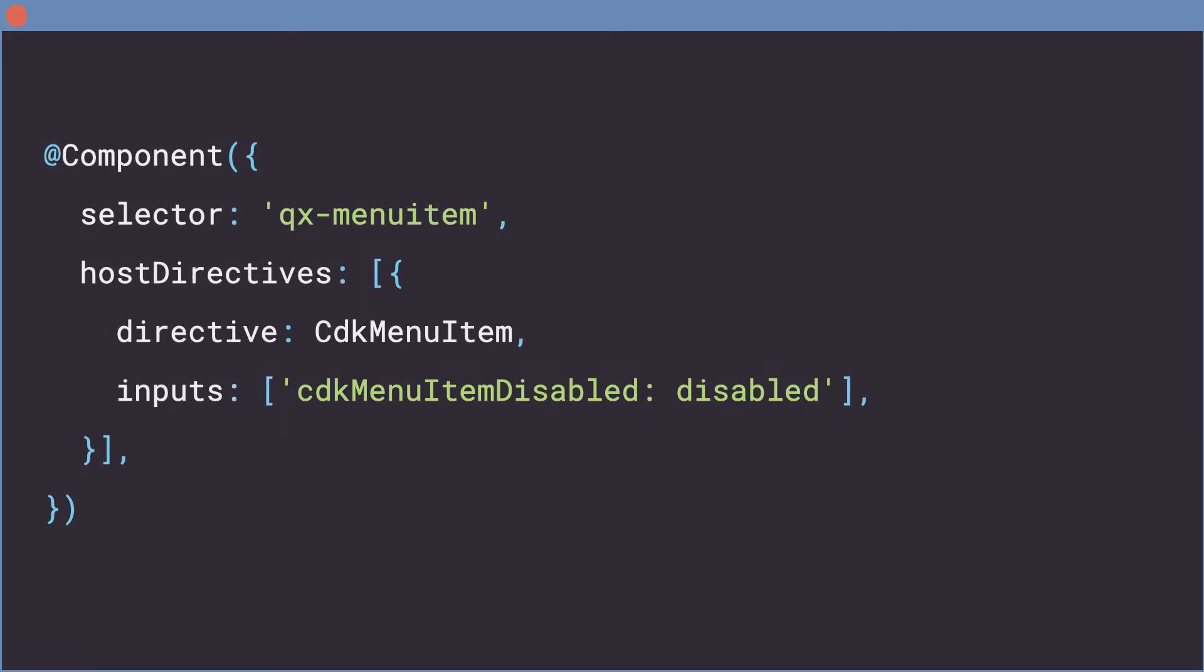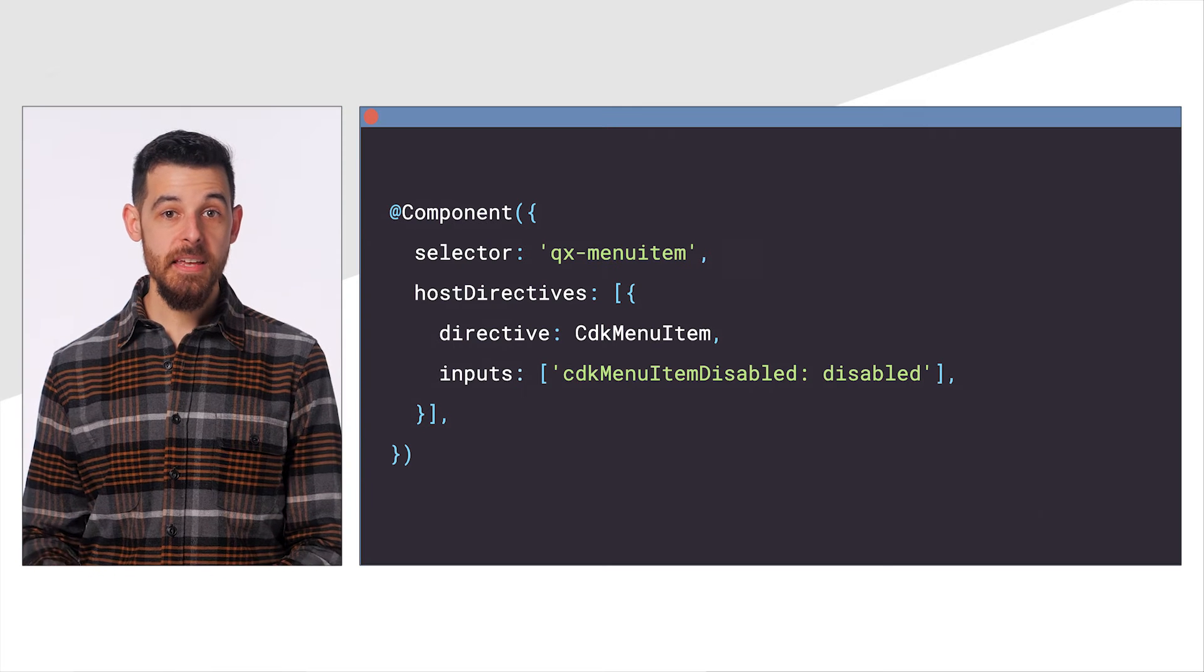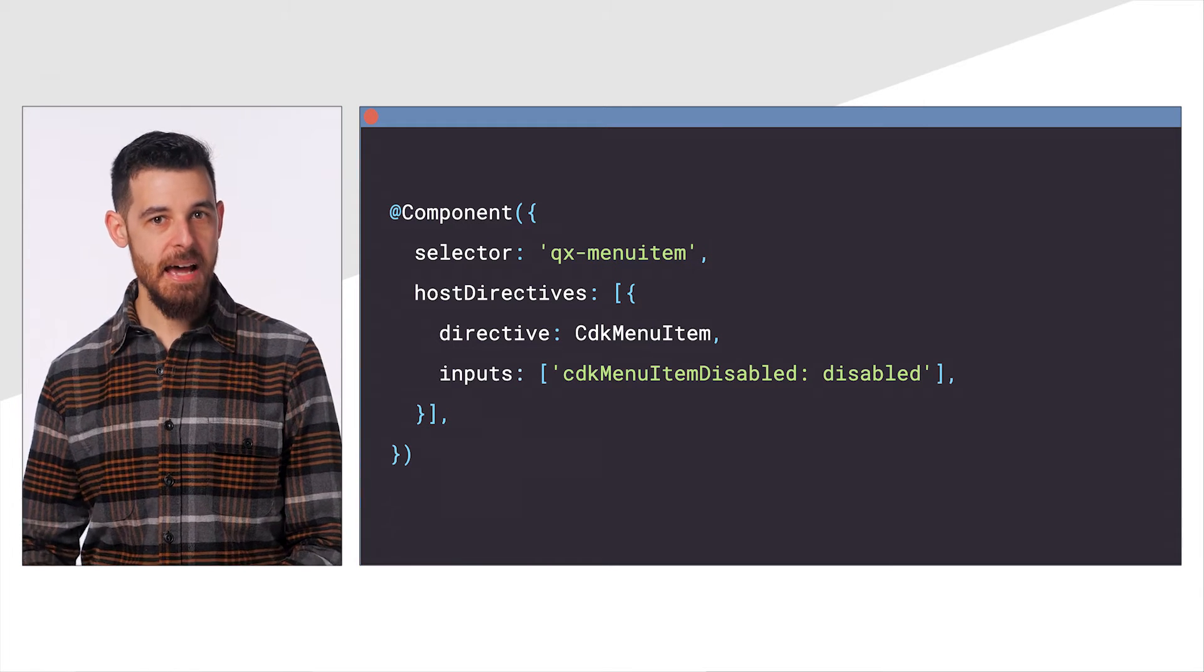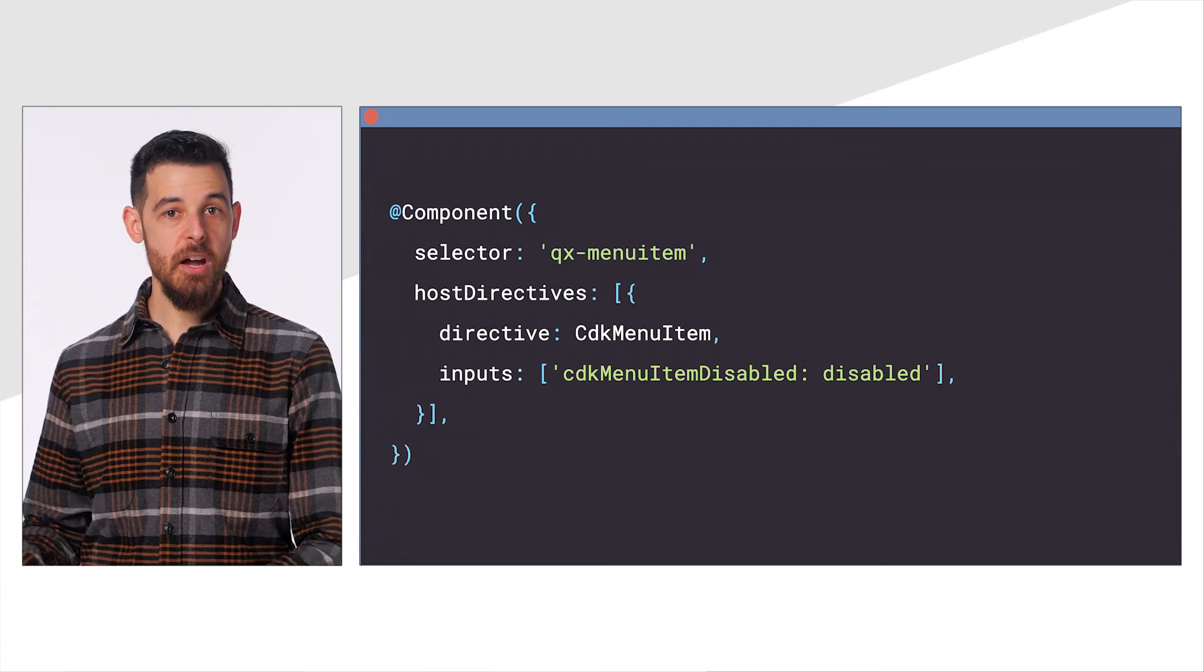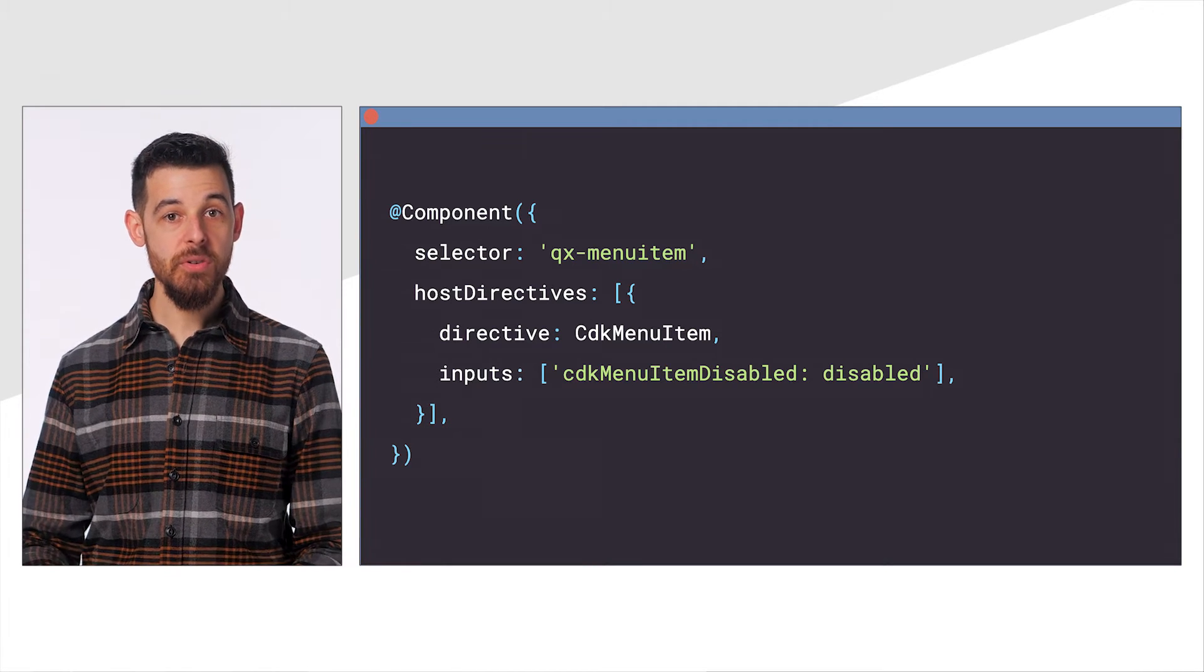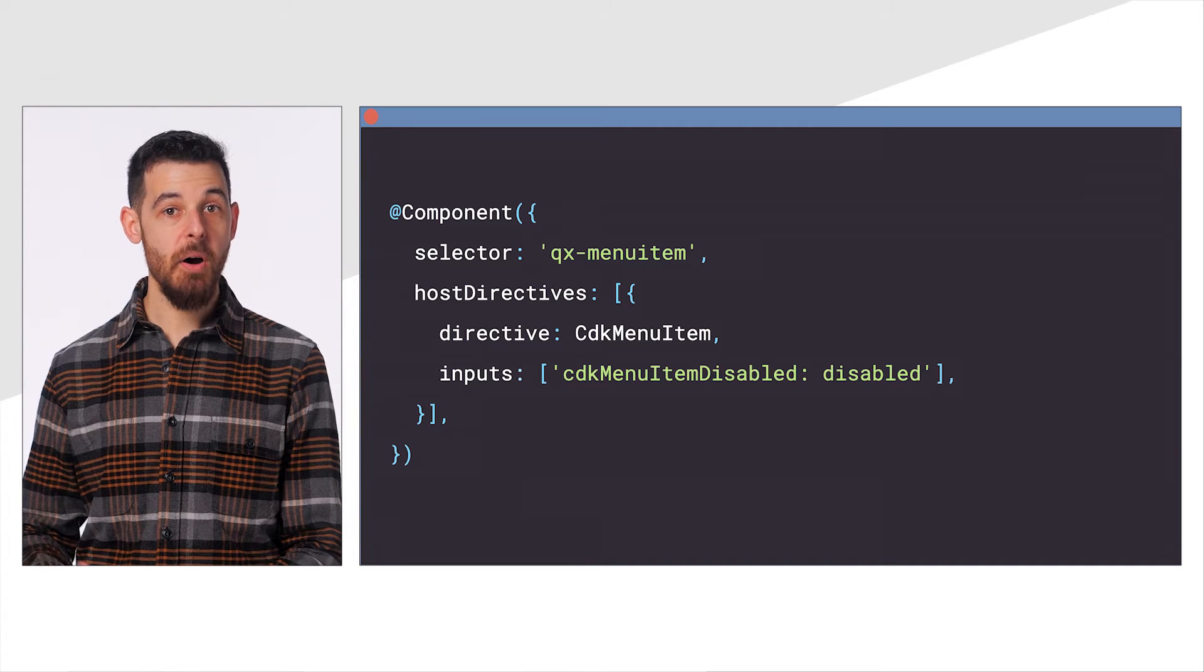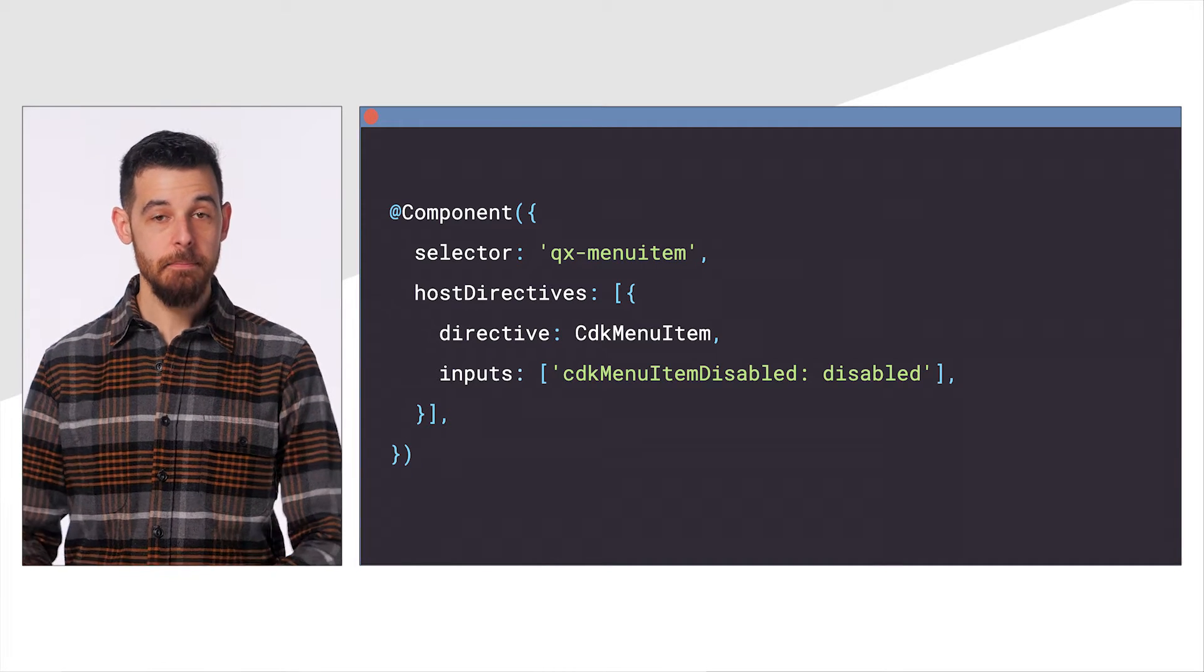The design I'm building also includes a disabled state for the menu items. I know that CDKMenuItem already has an input for this, so now I can update my HostDirectives property and expose a disabled input as part of the menu items API.